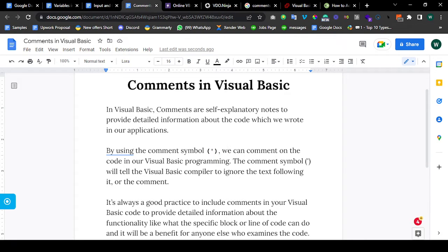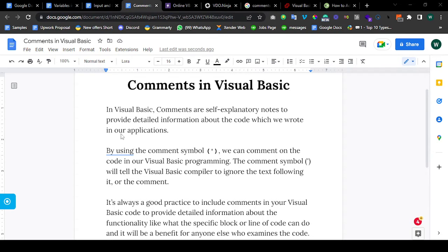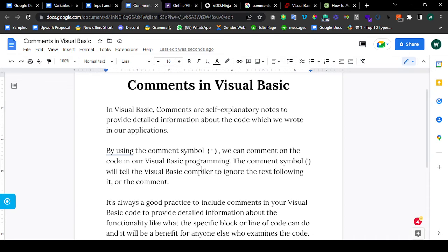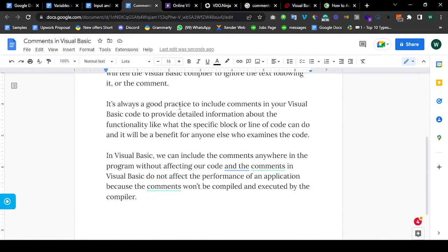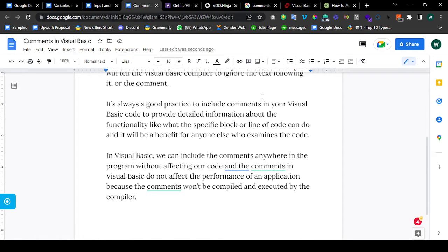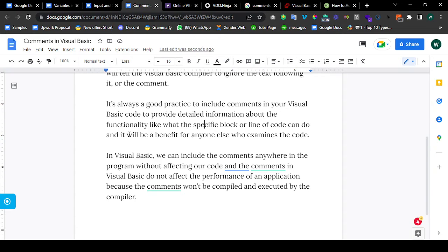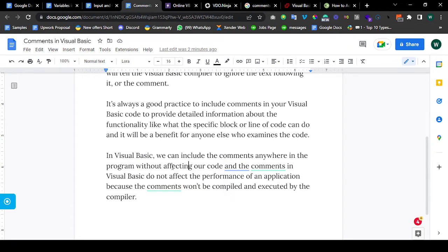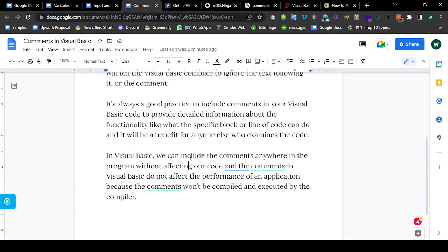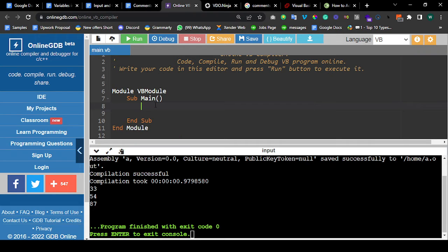By using the comment symbol, we can comment on the code in our Visual Basic programming. The comment symbol tells the VB compiler to ignore the text following it, or the comments basically. It's a good practice to include comments in your VB code to provide detailed information about the functionality, like what the specific block or line of code can do. It will be of great benefit to any other person who examines the code. It is not going to slow down your program and it's not going to affect the performance.